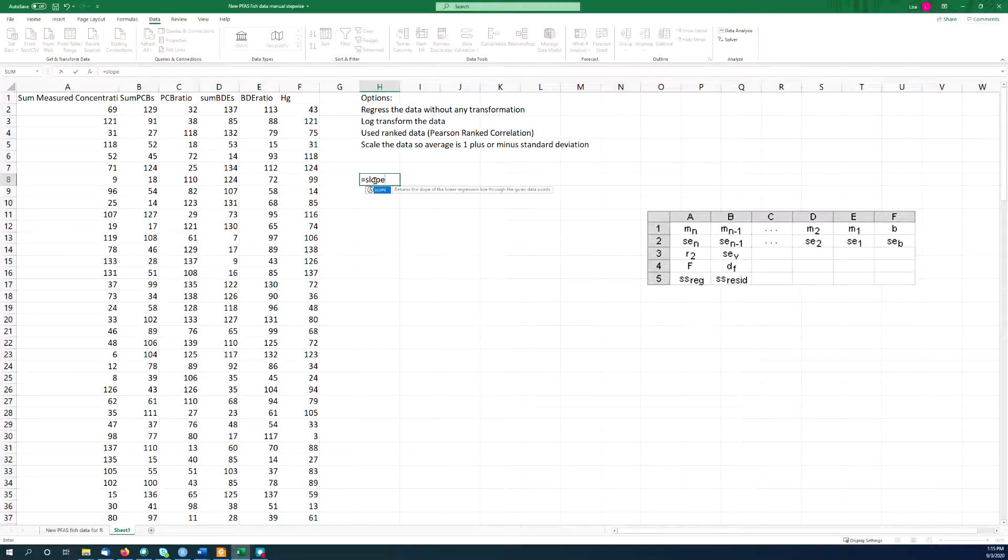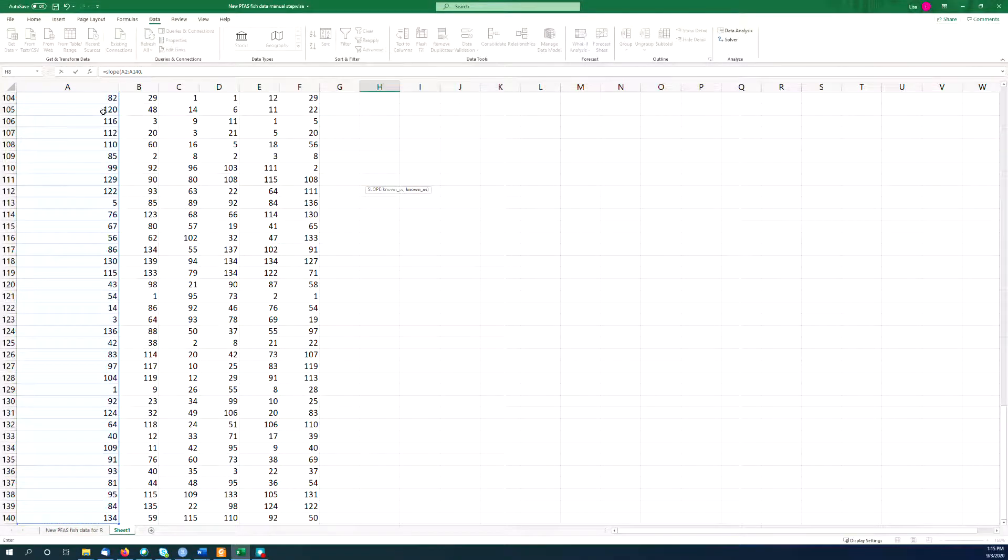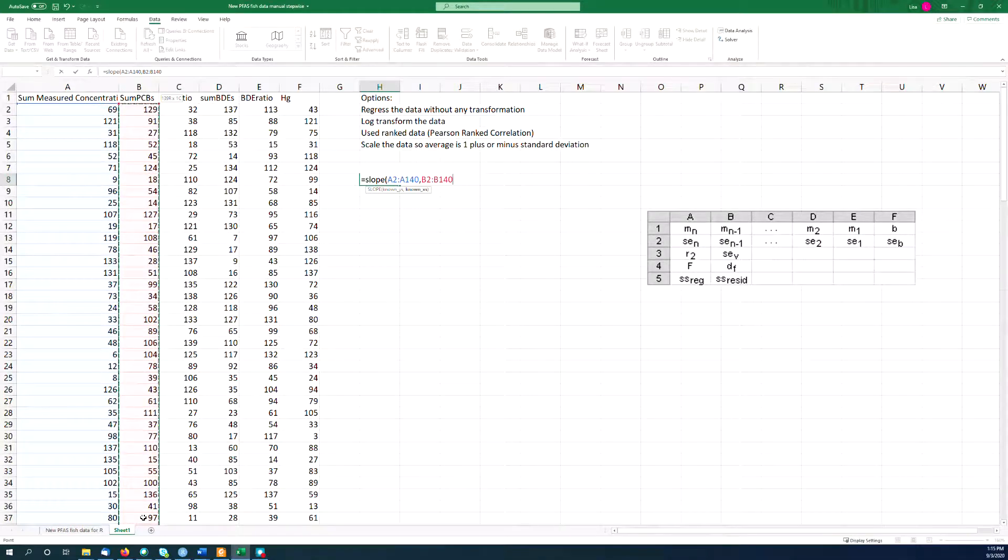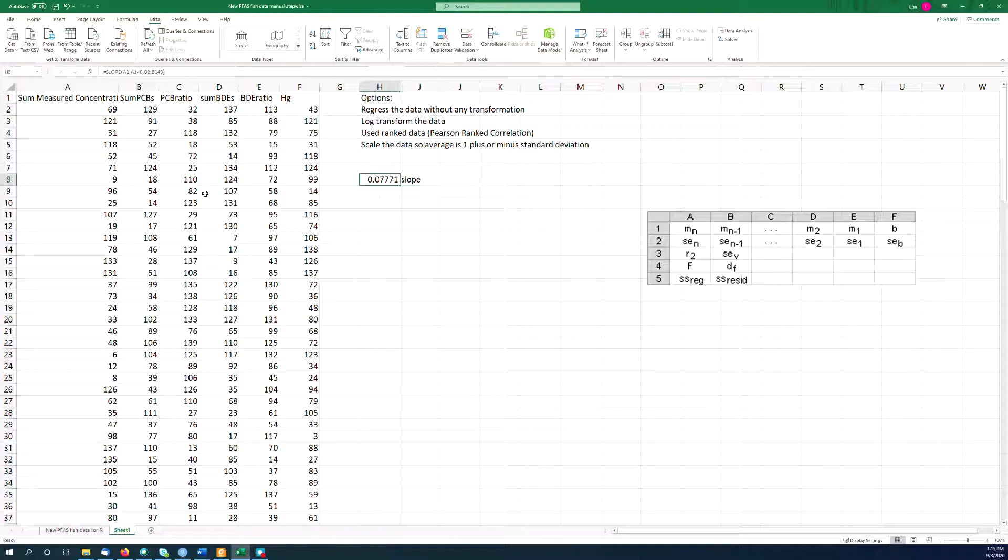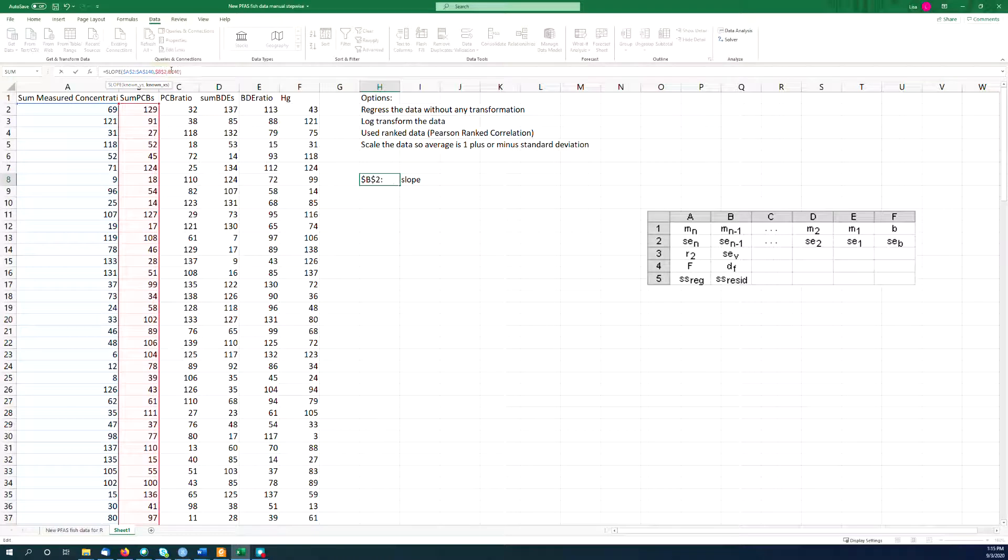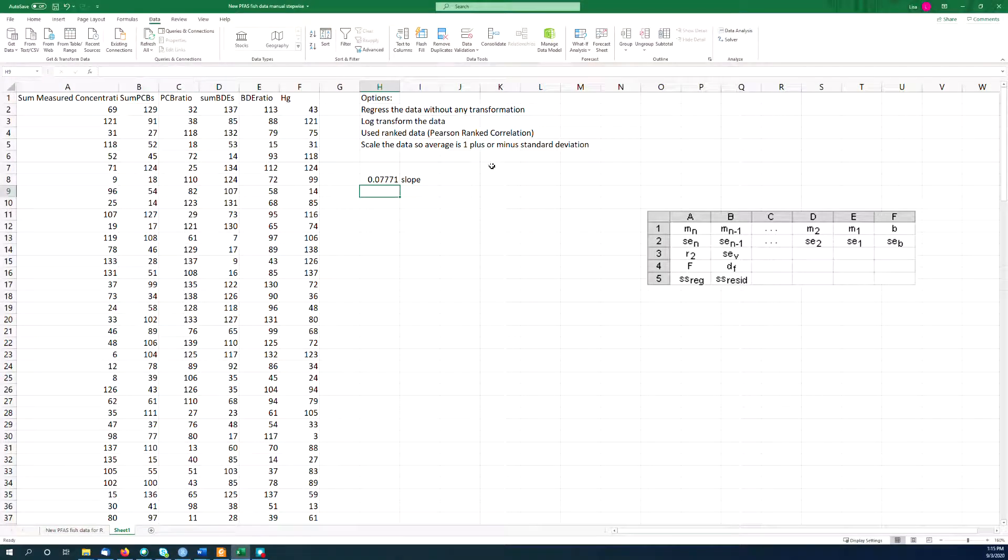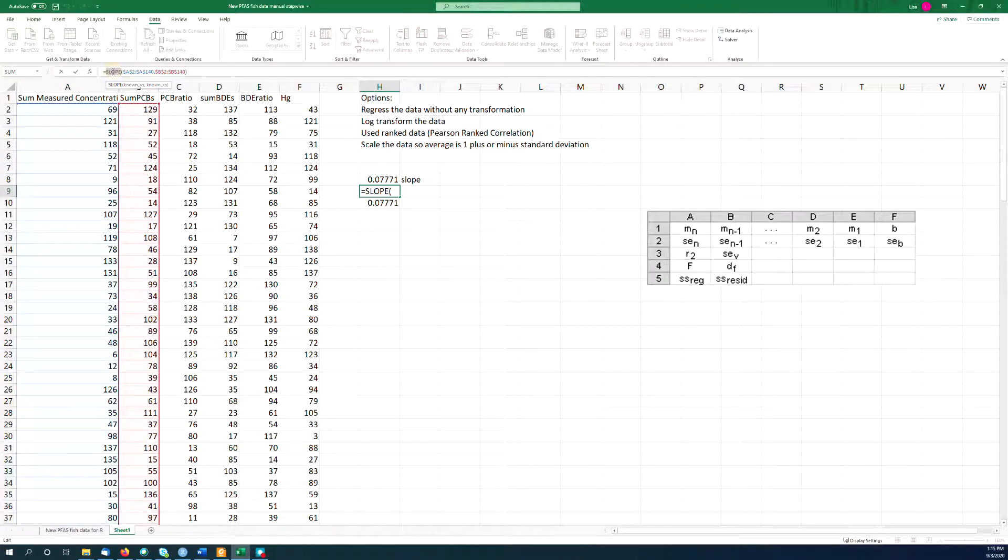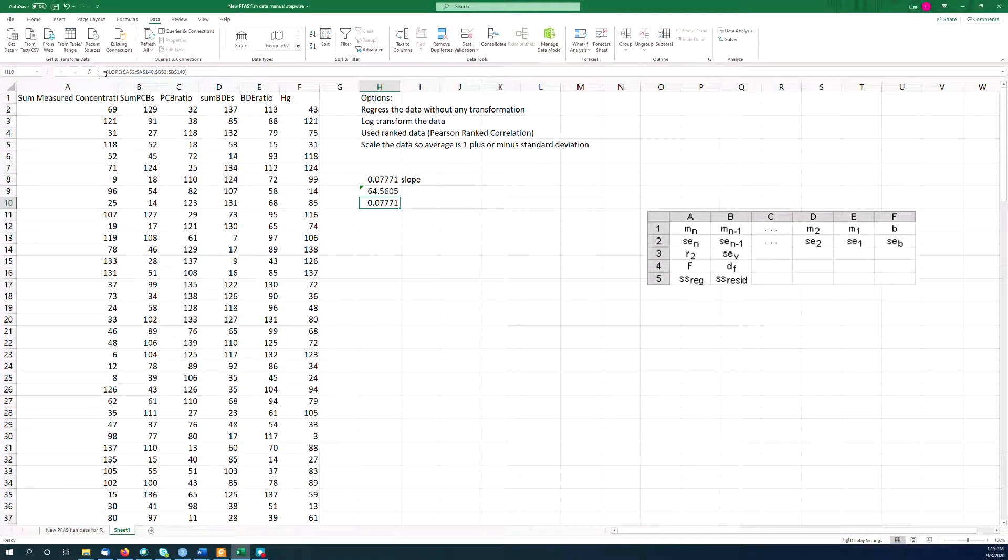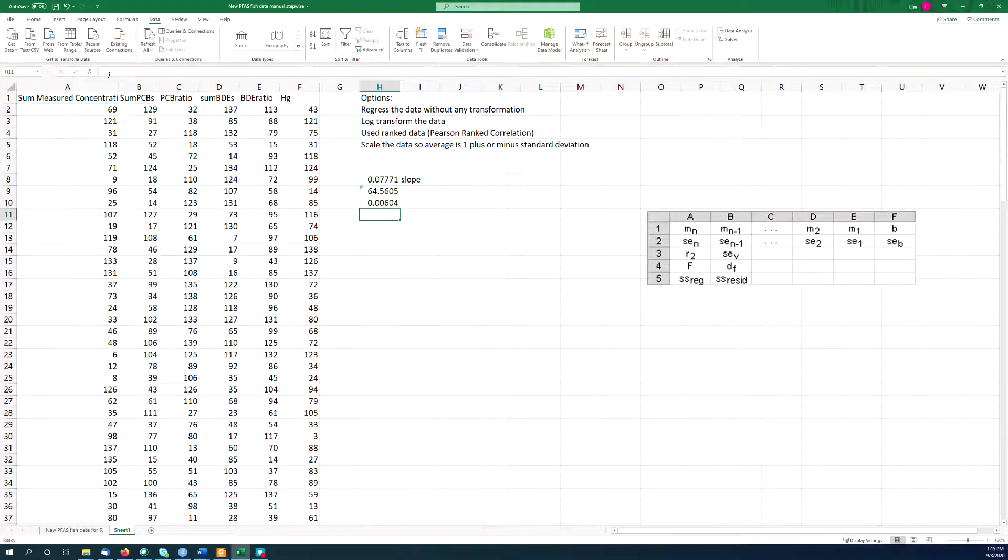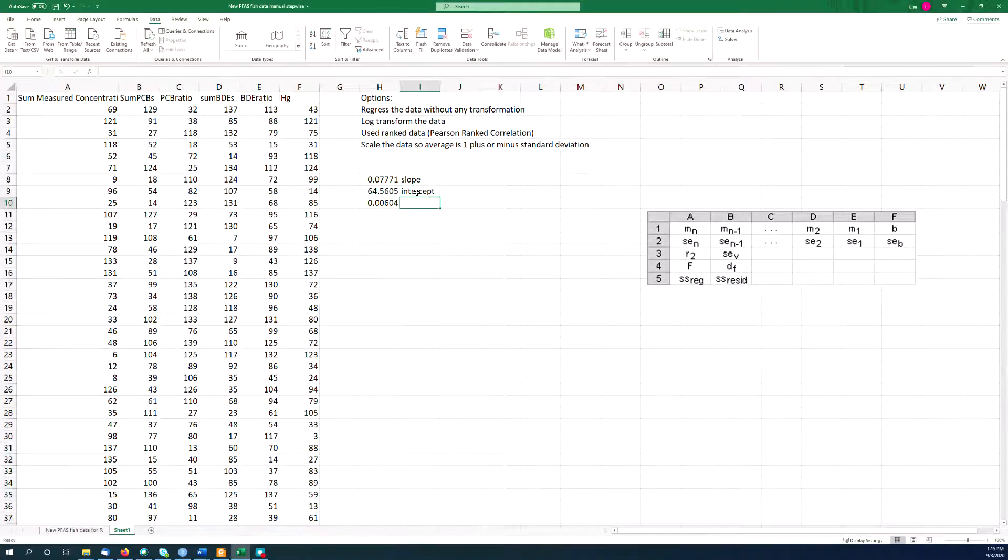Of course, one of the things we could do is just do the regression using the formulas, right? Known y's first, and then known x's. That only works if you have only one y and one x. If we use F4, we can put - F4 puts the little dollar signs in there. You can toggle through them. F4 once, twice, three times, four times. So there's your slope. And we could do the intercept here. We could do the r squared here. If we're just doing a one-parameter linear regression, we could do it with these formulas, right?